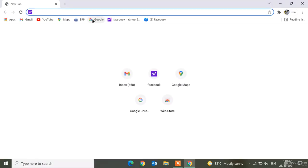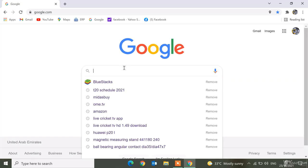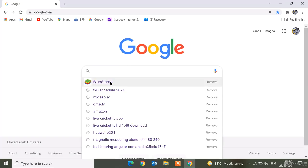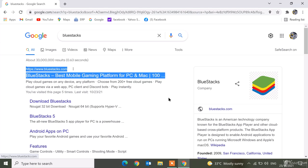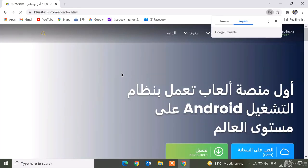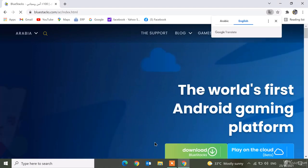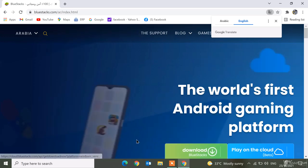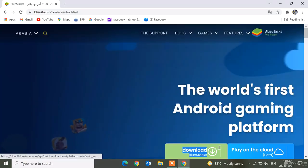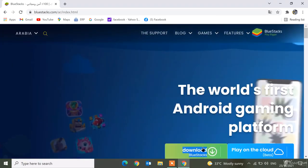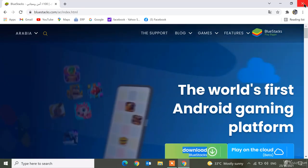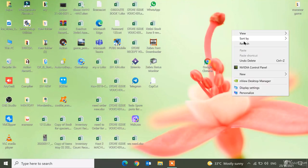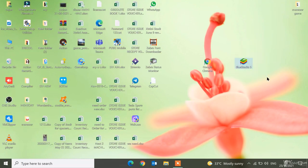Search for Google, then in Google search for Bluestacks and click the first link. Download the Bluestacks app. When you download it, install it. I have it already here.